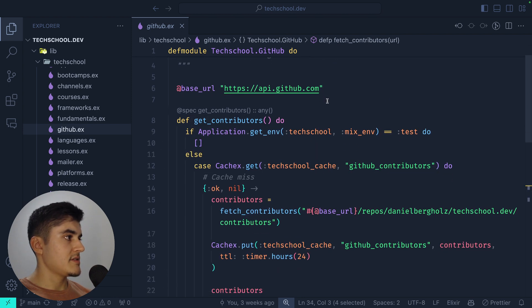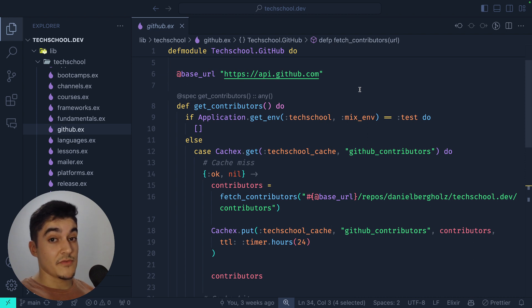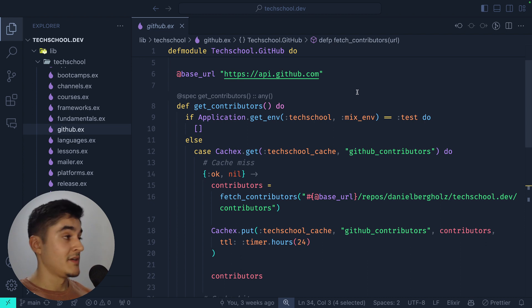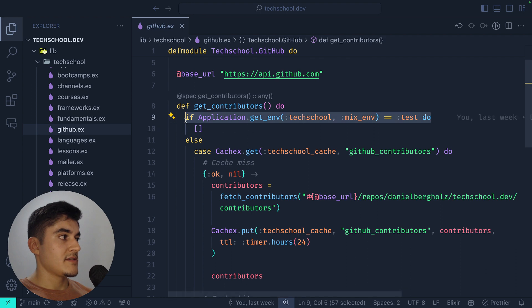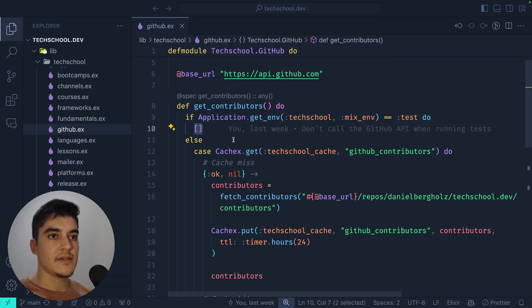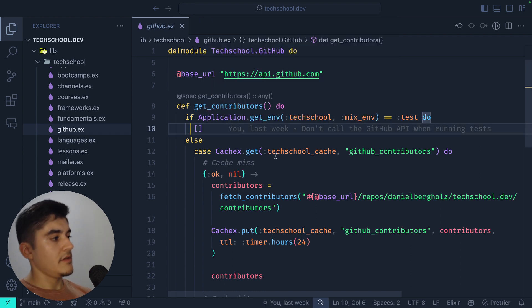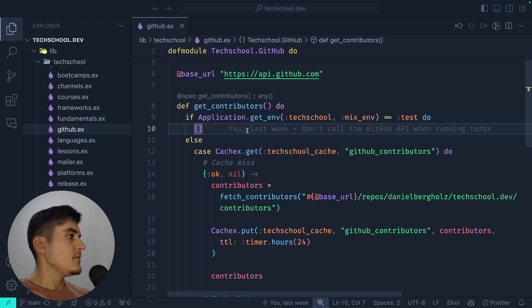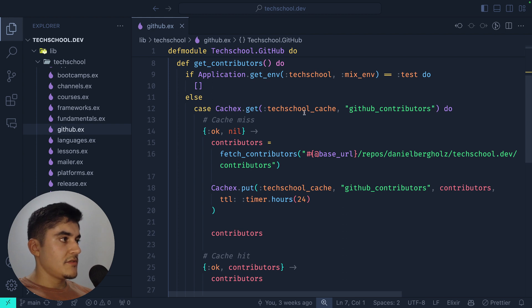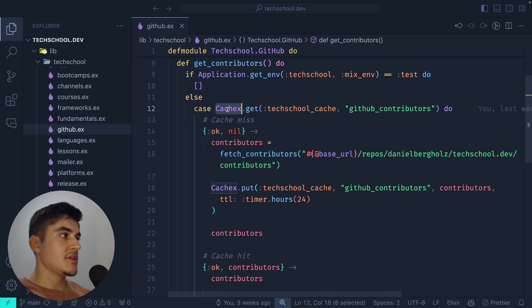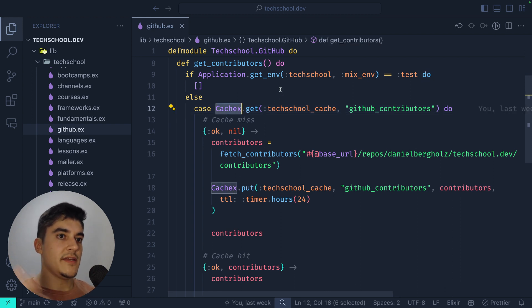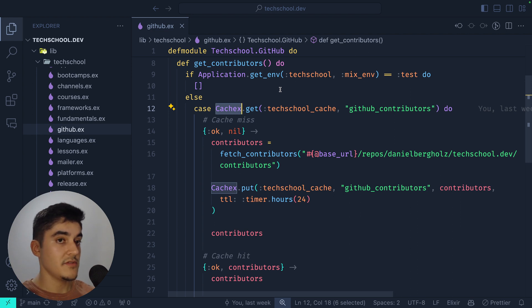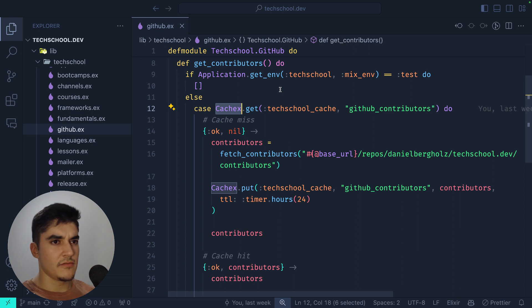The get_contributors function checks if I'm running tests — if so, I don't care about the GitHub API and I return an empty array. Elixir has implicit return, so you don't need to type return. If I'm not running tests, I first try to get the cache for GitHub contributors. Cachex is a library that works on top of the native Elixir in-memory caching mechanism using Erlang — there's no Redis at all in this codebase.